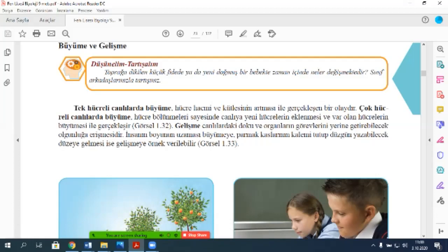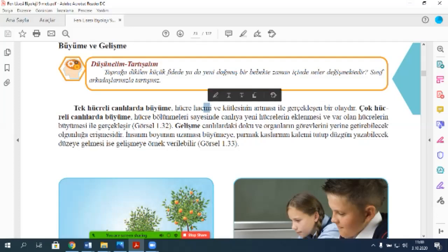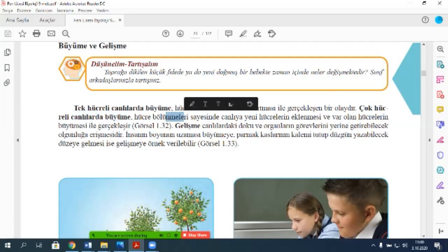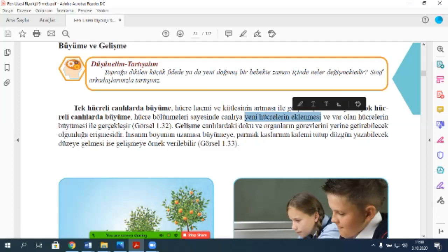Küçücük bir bebektim annemden doğduğumda ama şimdi 90 kiloya geldim. Yani hacmin artmış, kütlem artmış. Çok hücreli canlılarda büyüme hücre bölünmeleri sayesinde, hücreler bölünüyor, canlıya yeni hücrelerin eklenmesi ve var olan hücrelerin büyümesiyle gerçekleşir.